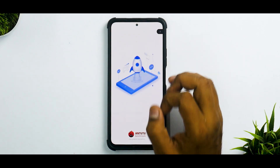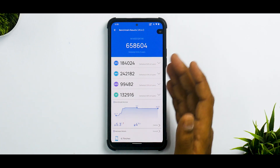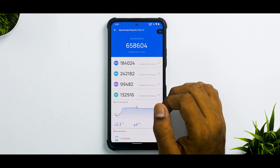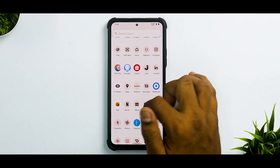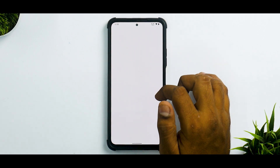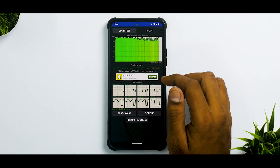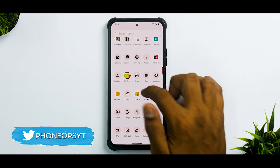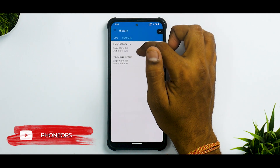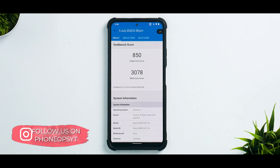On to benchmark numbers: AnTuTu scored 658,604 — I was a little disappointed as I'd like to see 680–690, which is where MIUI sits. Temperature increased by 5.3 degrees and battery dropped by 4 percent during the test. CPU throttled to 88 percent of max performance, with an average of 225,535 and a max of 238,410. Geekbench scores came in at 850 single-core and 3,078 multi-core — single-core on MIUI is around 1,000, so we're losing about 150 points there, roughly 15 percent.